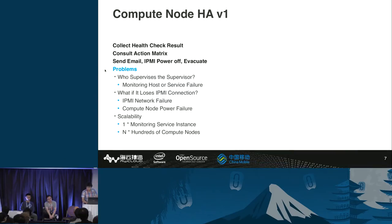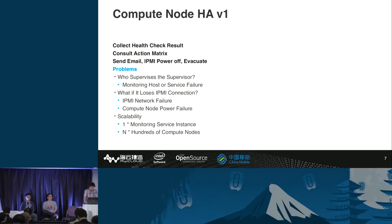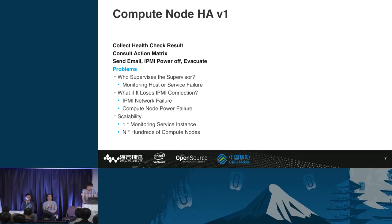There are still problems. First, the monitoring service is a single point of failure and needs to be highly available itself. Second, if a compute node loses power, IPMI also loses power and we cannot shut it down remotely. Third, there is only one monitoring service instance that has to probe all compute nodes on all service networks — not very scalable.